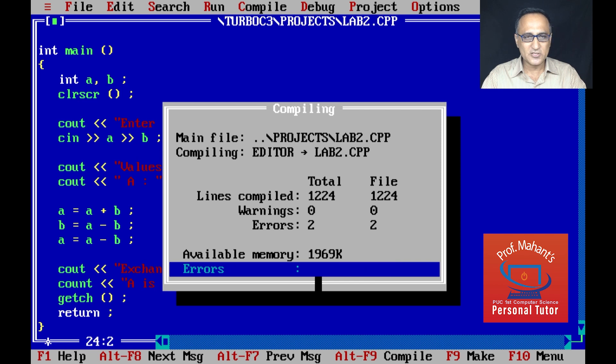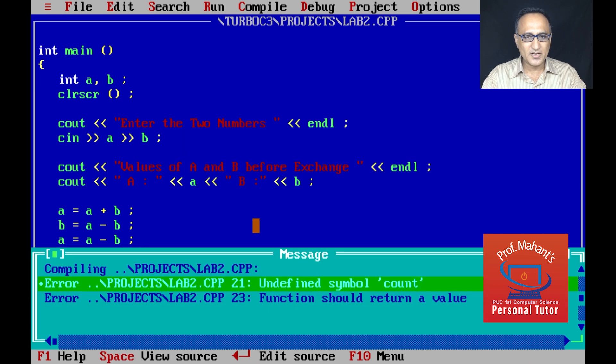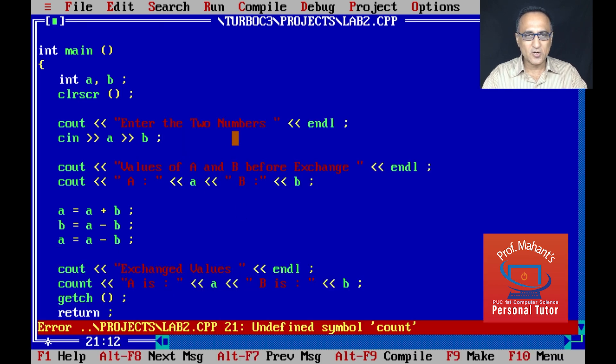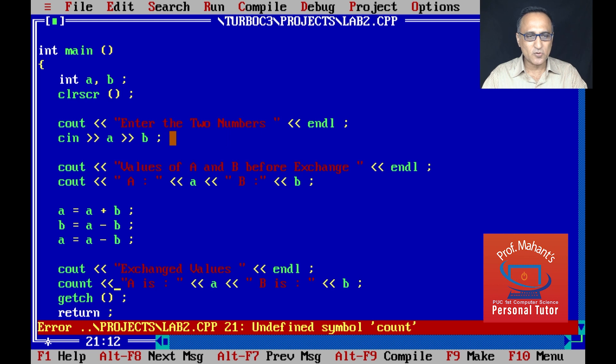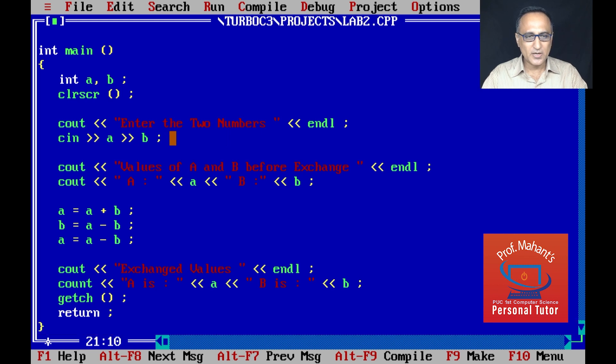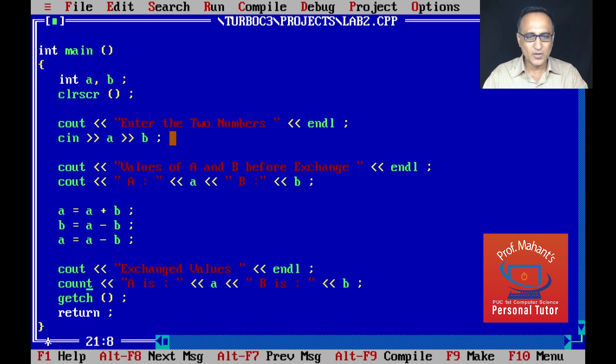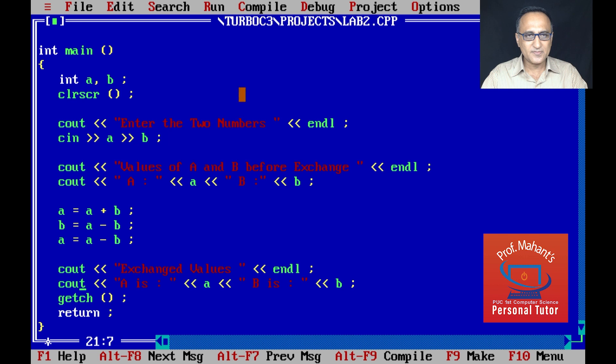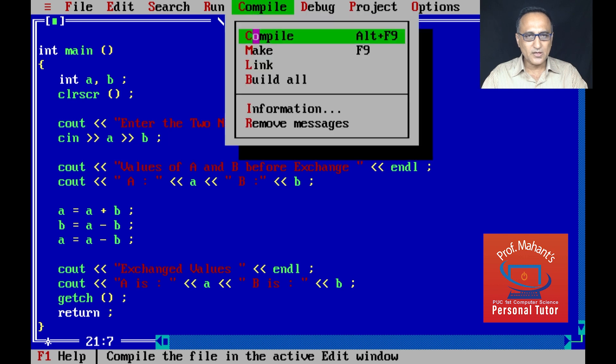Let's try to compile this. There may be errors, you never know. Okay, there are a couple of errors which is fine. Undefined symbol cout - so instead of typing cout I must have typed count. As usual, I do that mistake quite frequently which is fine.